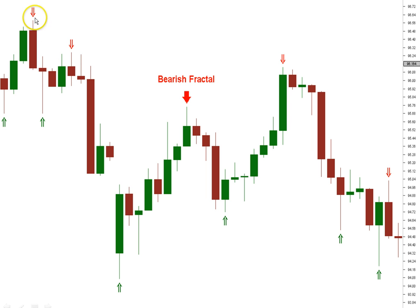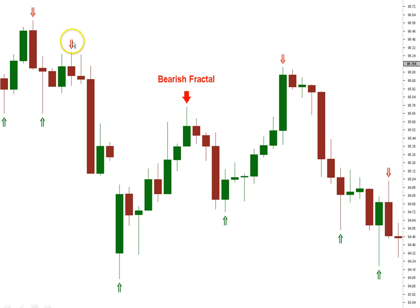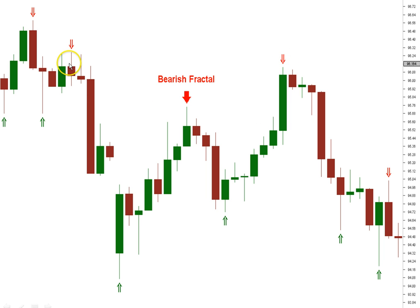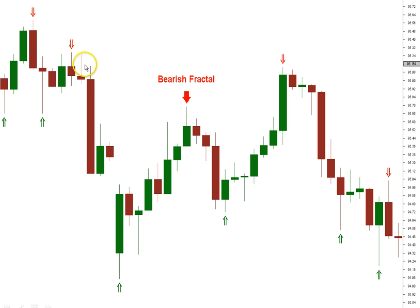Most trading software has fractals built in — it will show you where the fractal is, and that's what this indicator is doing, putting the fractals in automatically. You can see here this is a bearish fractal: you have the middle candle, and then this candle isn't higher and neither is this one; this candle isn't higher and neither is that one. And then what does the market do? It drops down.